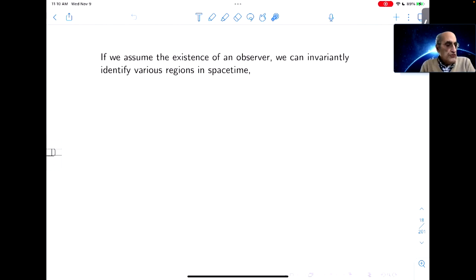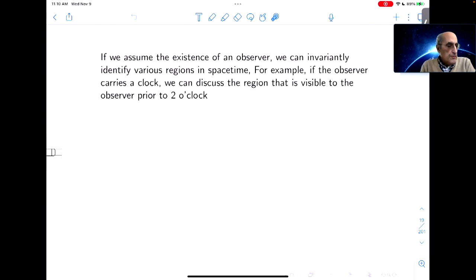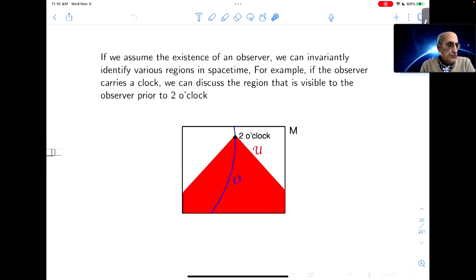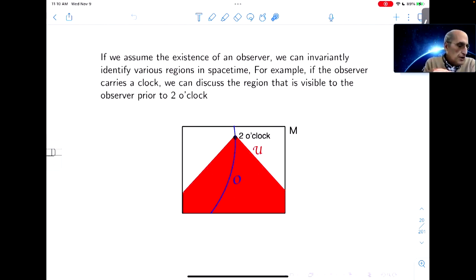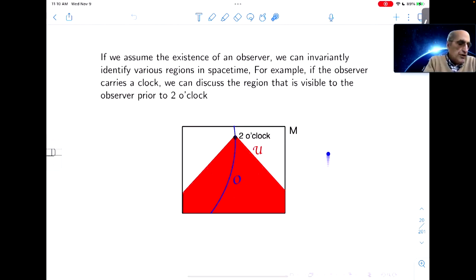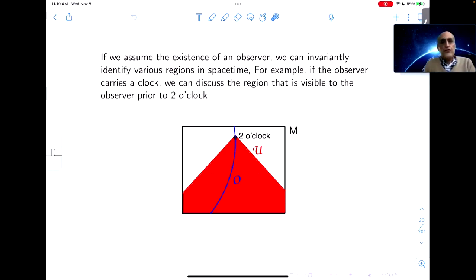Now if we assume the existence of an observer, we can invariably define various regions in space-time. For example, suppose the observer carries a clock. We can discuss the region visible to the observer prior to 2 o'clock. The blue curve is the world line of the observer, and this point on the world line registers 2 o'clock. The red region is the region of space-time visible to the observer up to 2 o'clock.